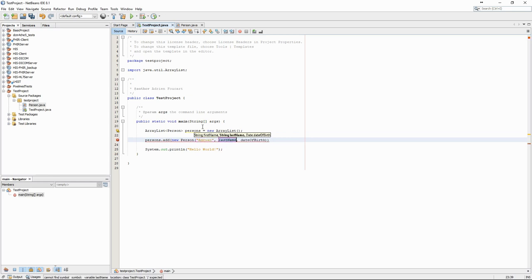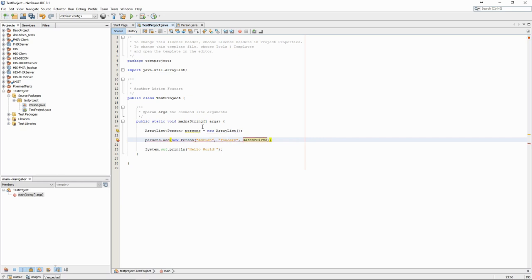Dates are always complicated to manage in Java. A simple way to create date objects is to use the SimpleDateFormat class.